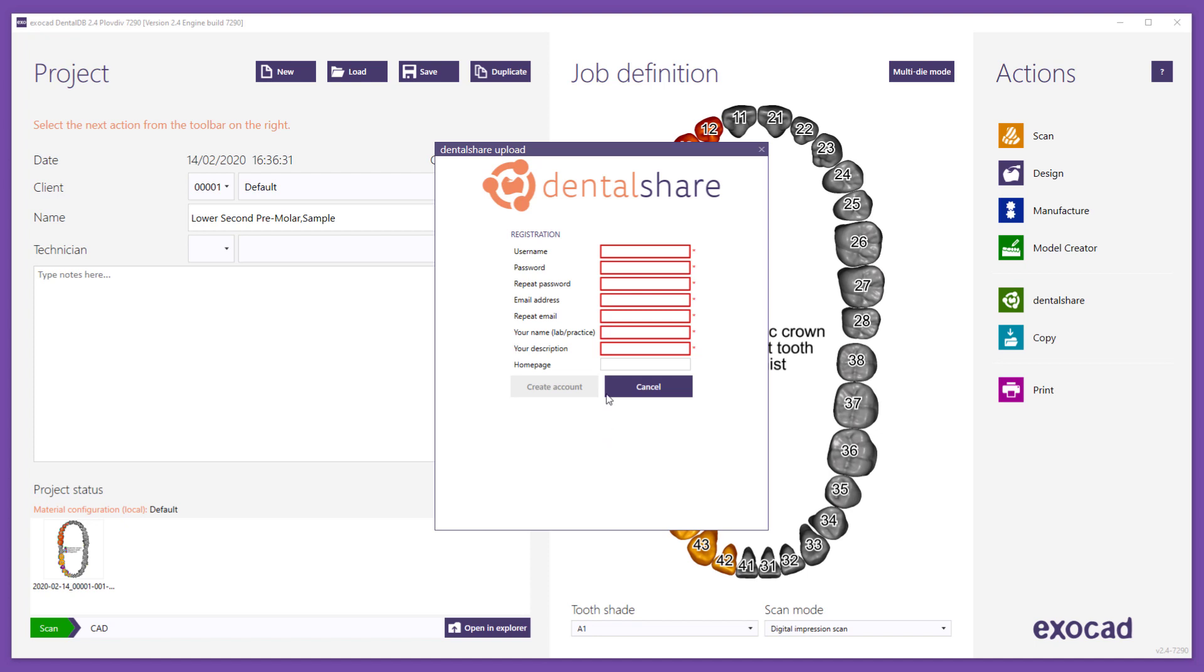Choose a username that does not contain blank spaces or special characters. The password must have at least six characters. Fill in all the other required fields. Click Create account.